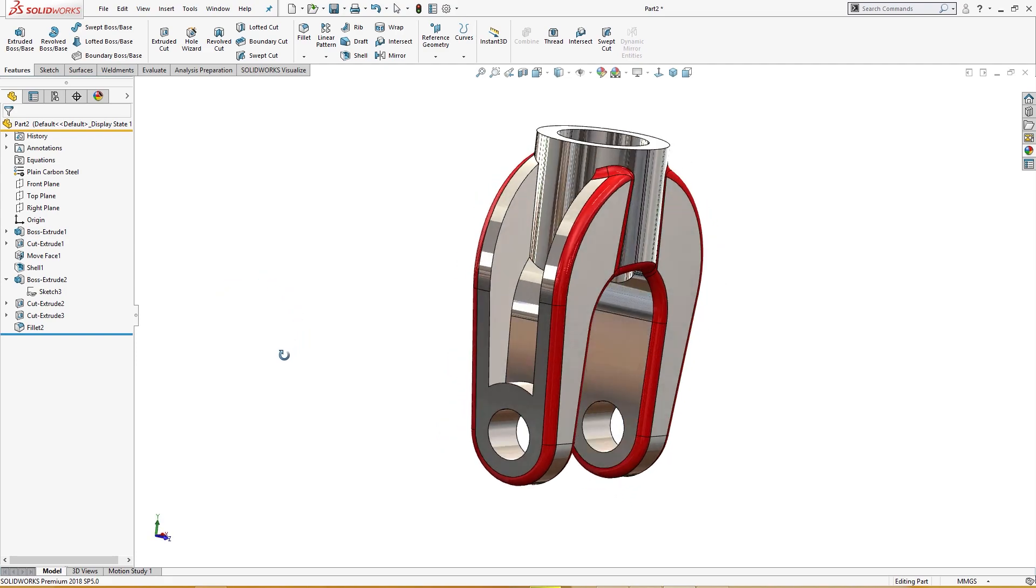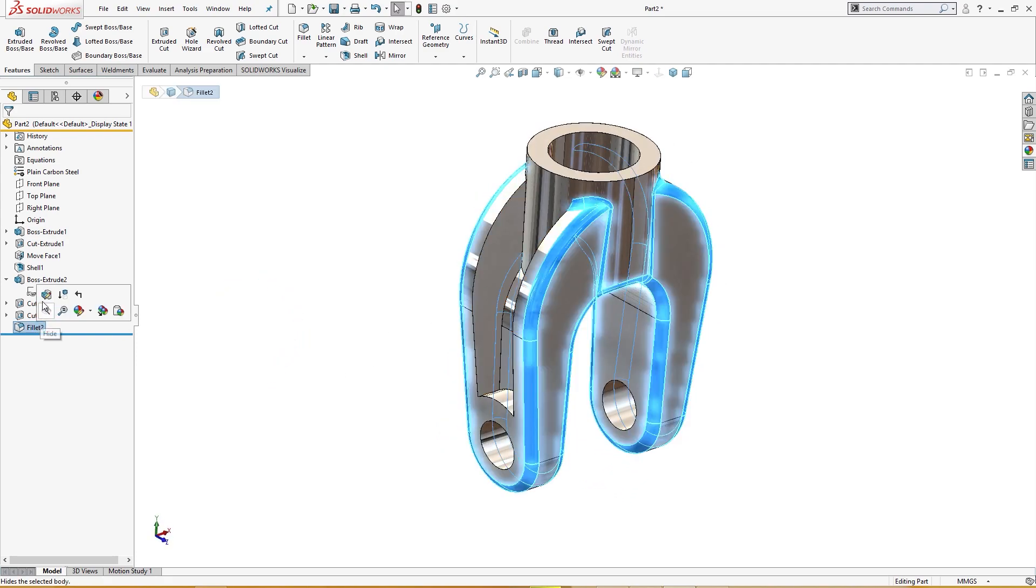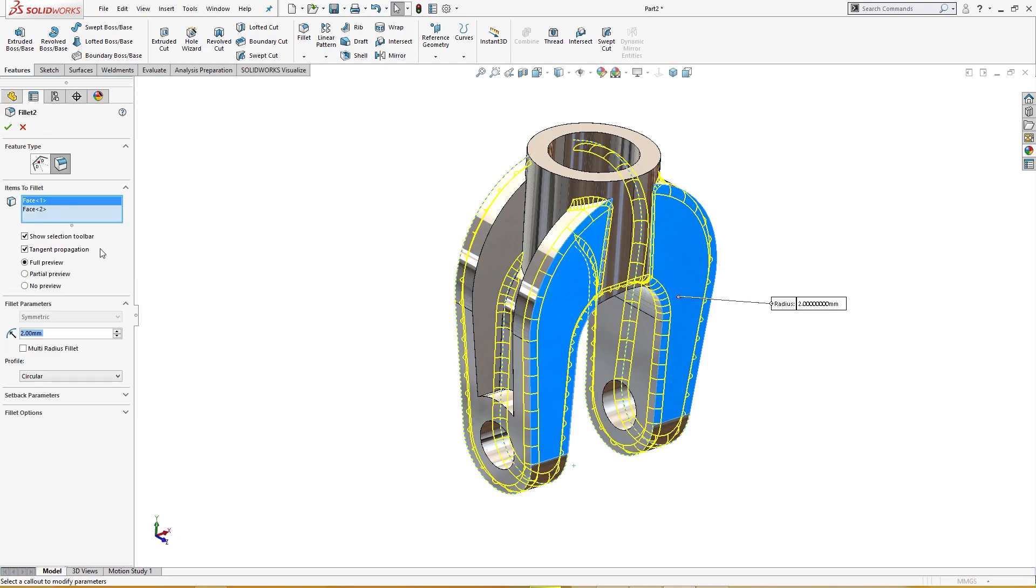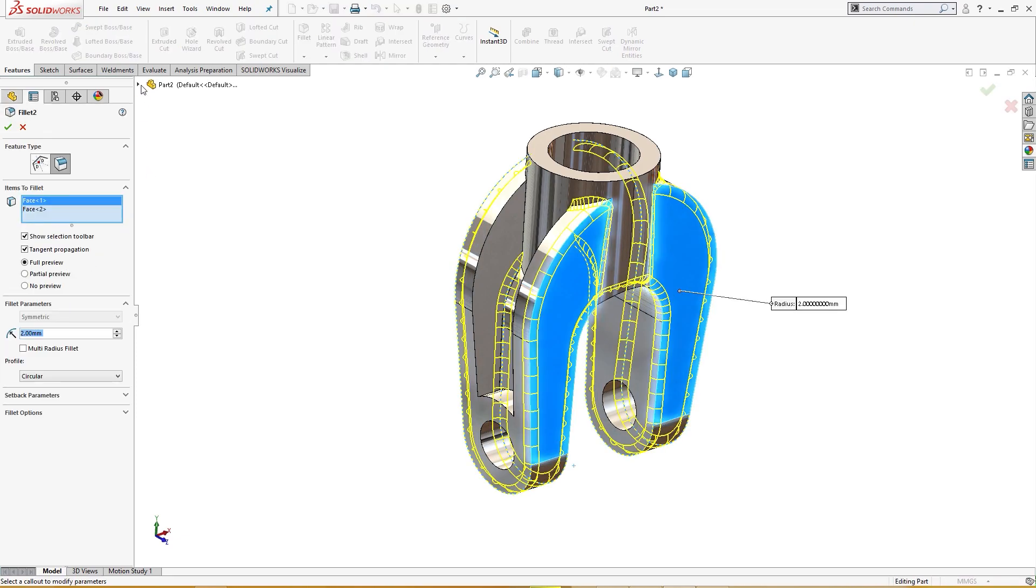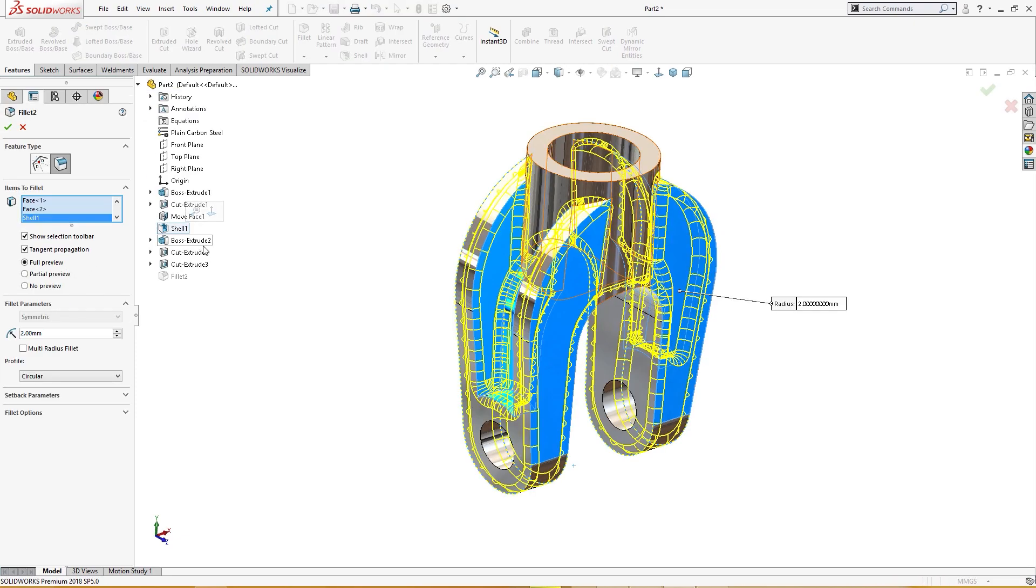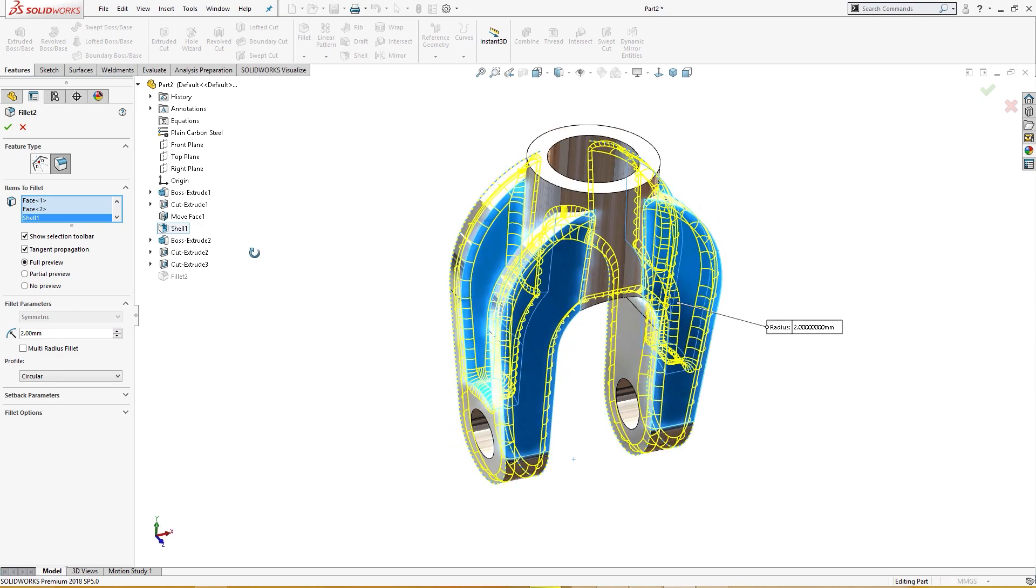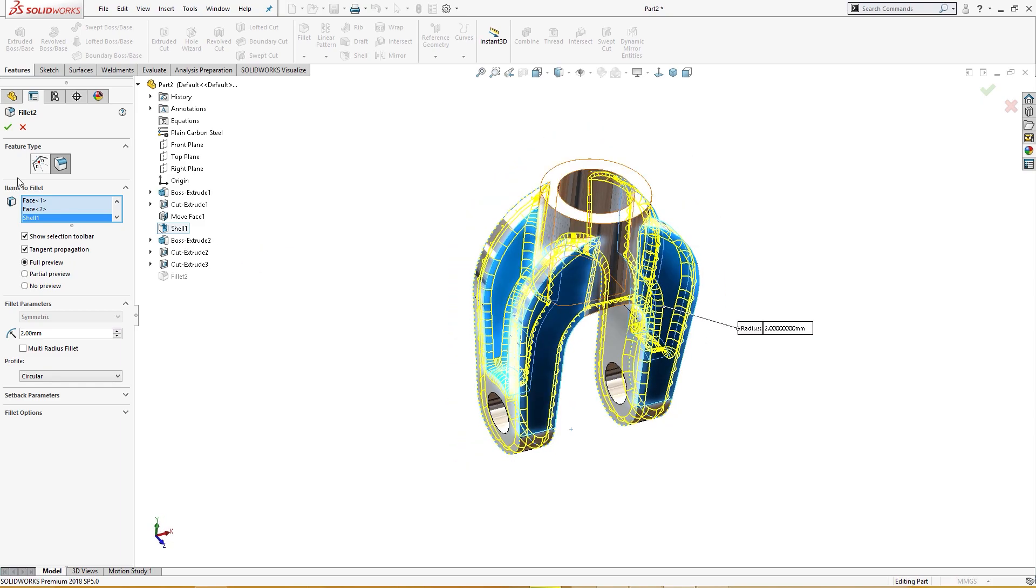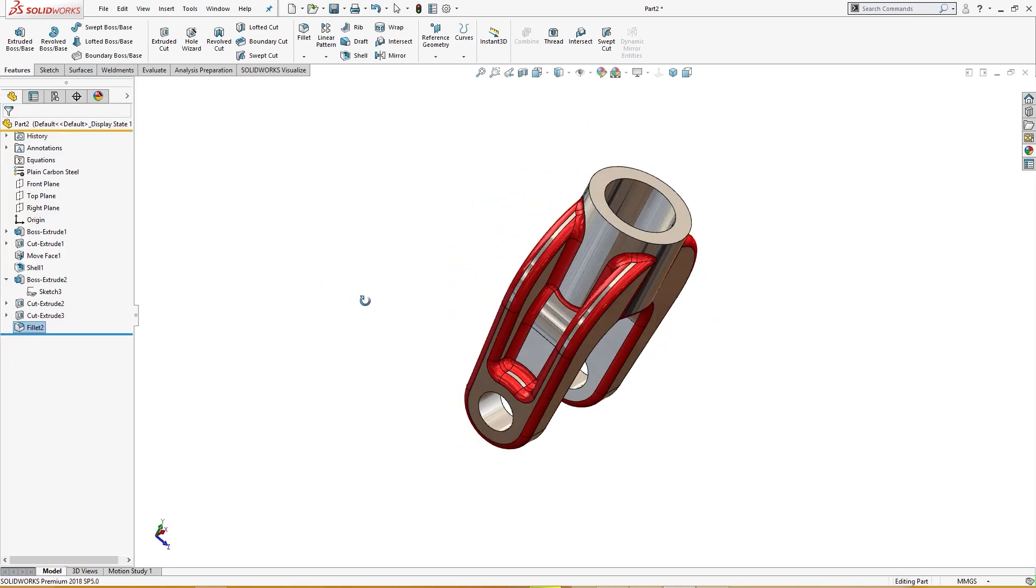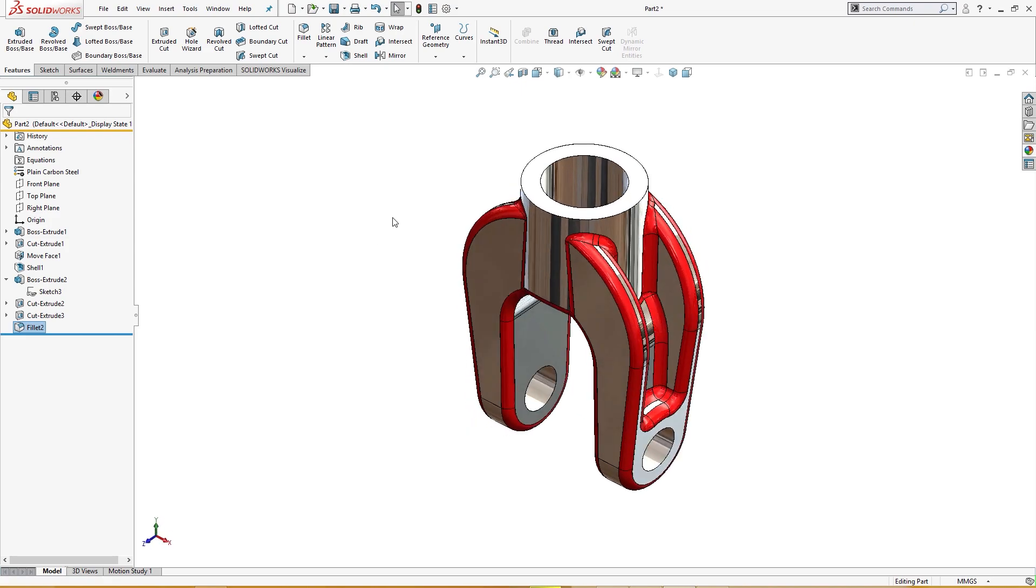Now I will roll back everything. Only the inside fillets are remaining, so I will go to fillet and add the shell command. The shell and it will take care of all the fillets. It's done.